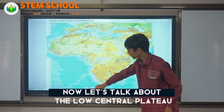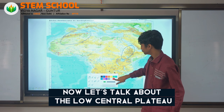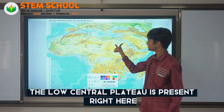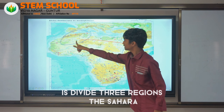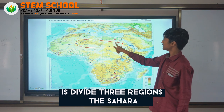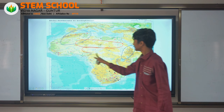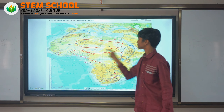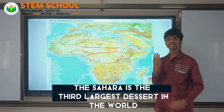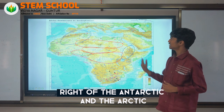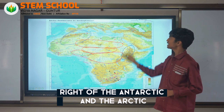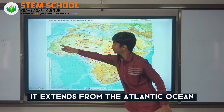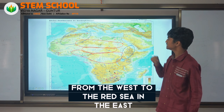Now let's talk about the low central plateau. The low central plateau is present right here. It is divided into three regions: the Sahara, the Sahel, and the Savannah. The Sahara is the third largest desert in the world, after the Antarctic and the Arctic, and it extends from the Atlantic Ocean in the west to the Red Sea in the east.